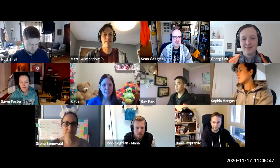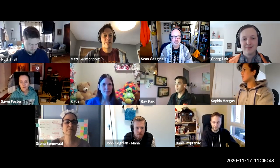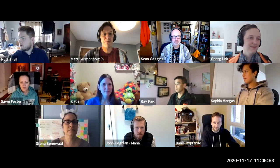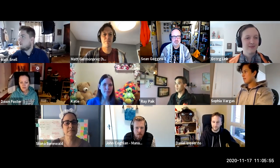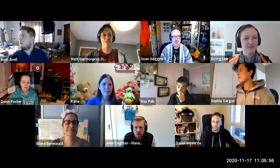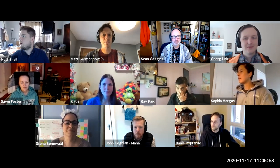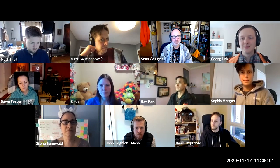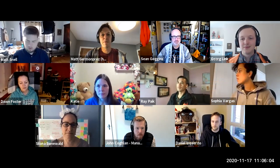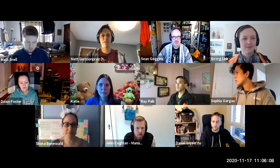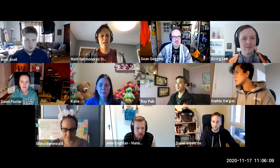Let's go ahead and get started. We have the agenda from last week. On the community reports, we've been working through just the processes. Sean, do you want to give an update on the Auger side of things?